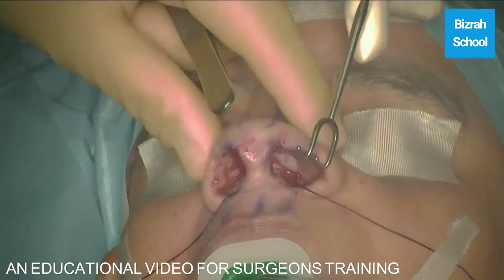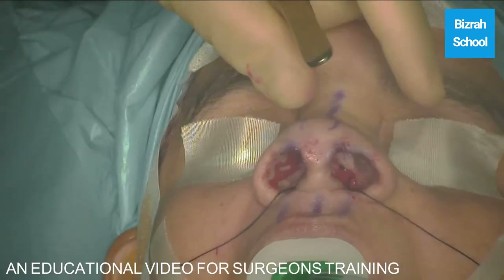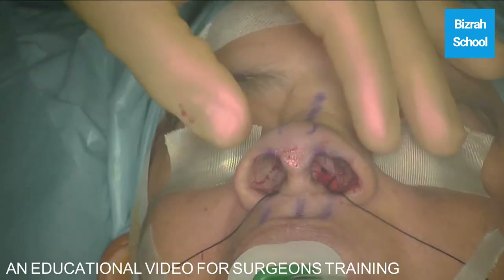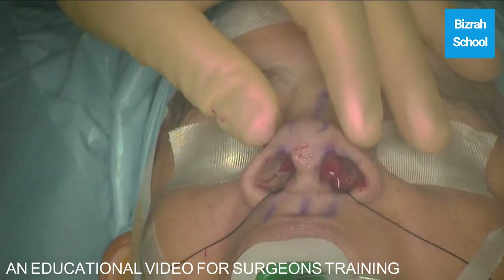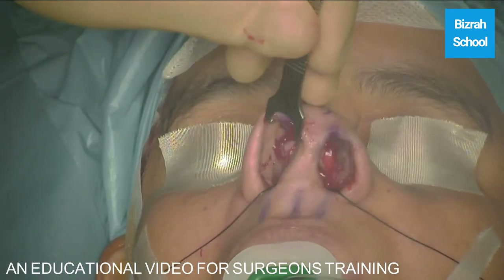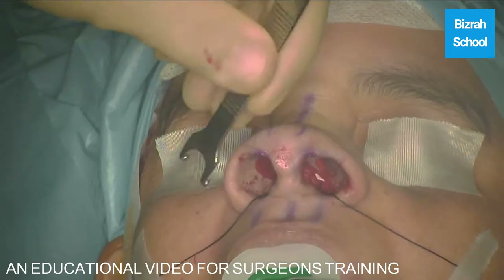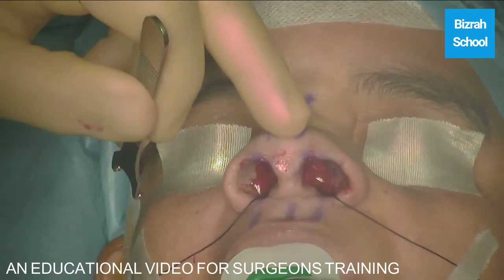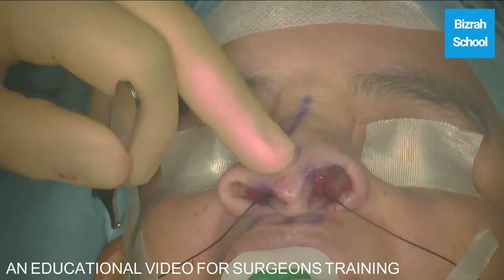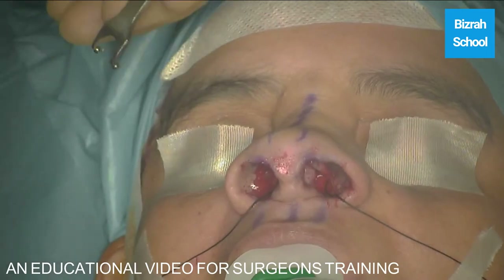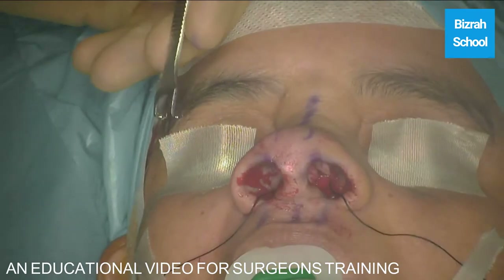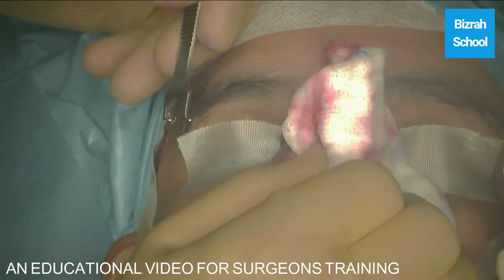Now the next step — we want to reduce the size of the tip and achieve more definition. The patient unfortunately has very soft, lax tissue with very poor quality of skin. So it's not easy. You have to do a lot of augmentation in order to achieve a nice tip projection.